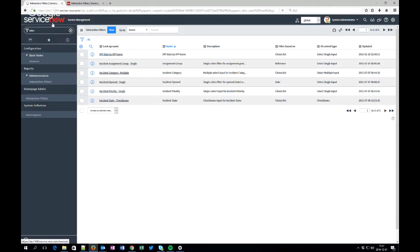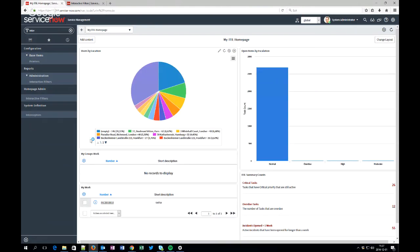So today we are going to create a report that we can put on the homepage. As you can see, for example this one, you can't change any values or conditions. You only can see what you get and you can press to drill down.